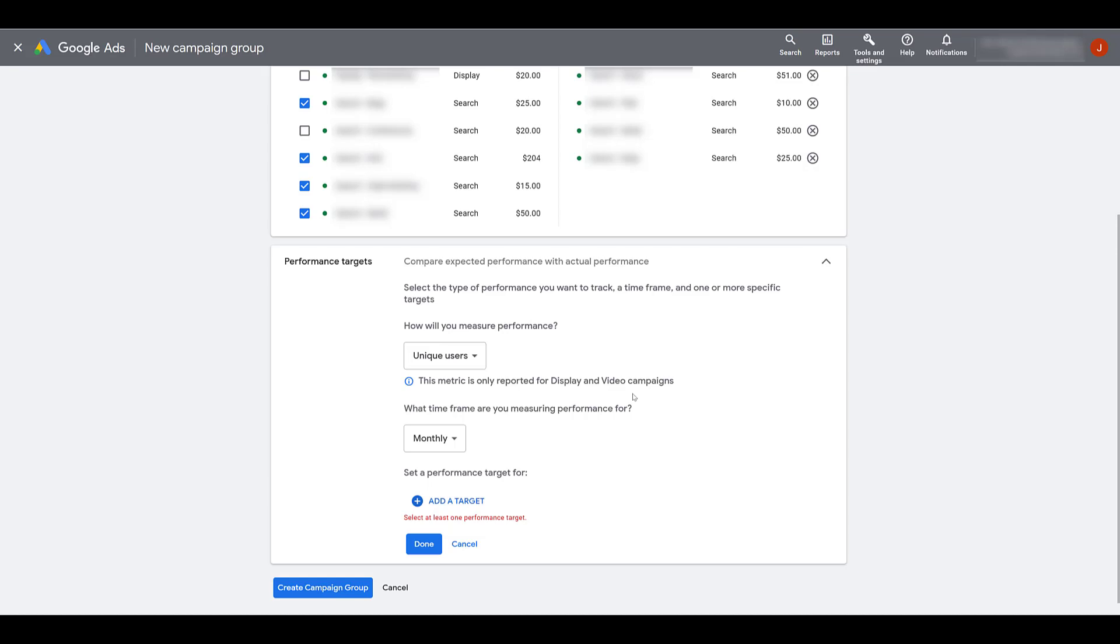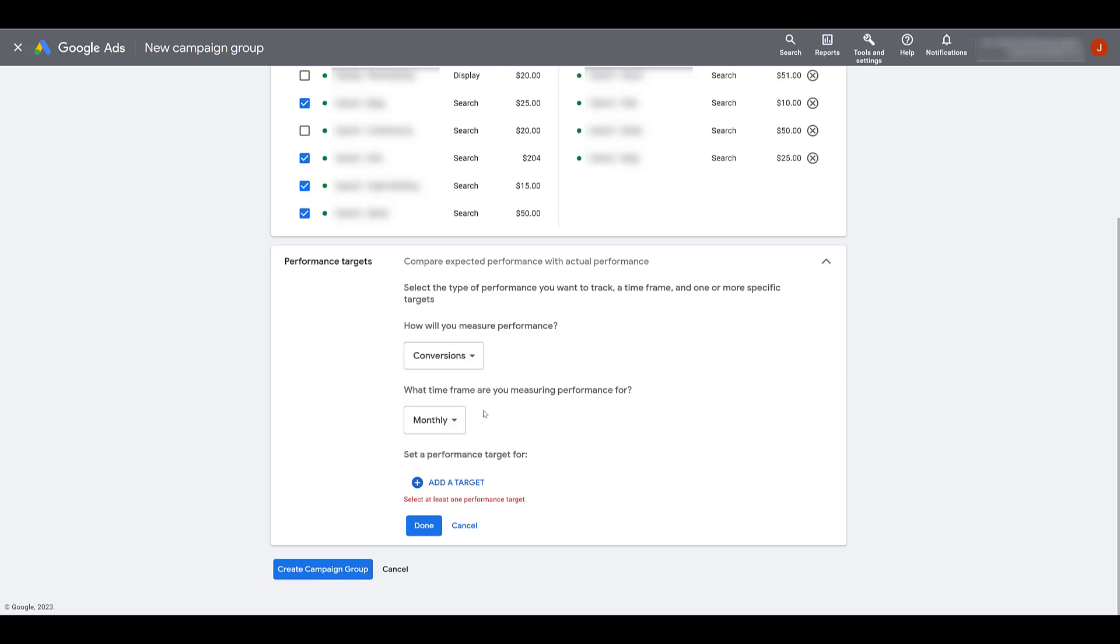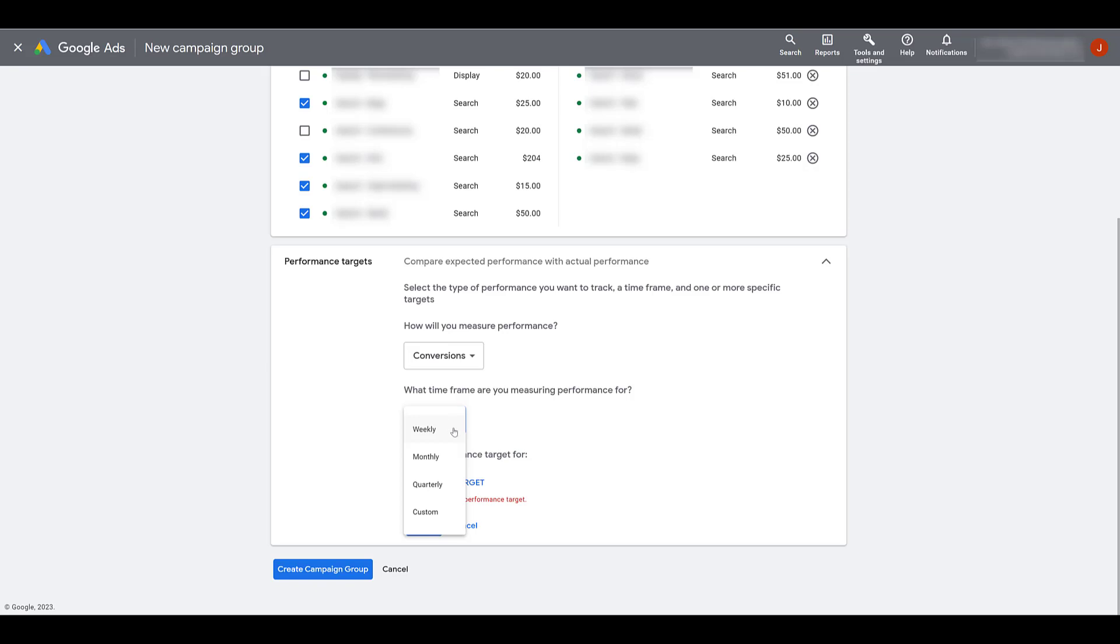Once again, using that Mother's Day example I was talking about. But our goal here is conversions. Then, you can look at what time frame you're using to measure the performance. The default option was monthly. Depending on the volume that your account gets, you may want to choose a different option. Higher spend, higher volume accounts may be able to get decent performance targets from a weekly option.